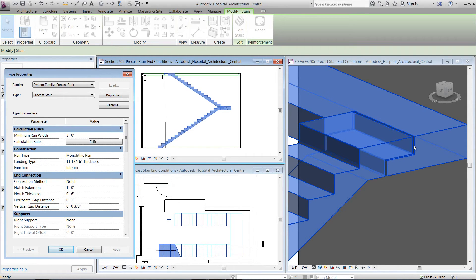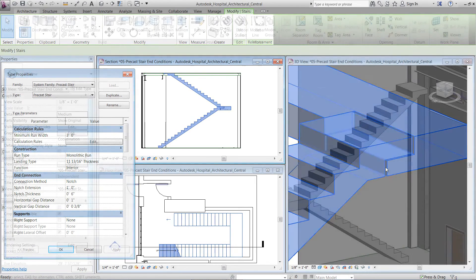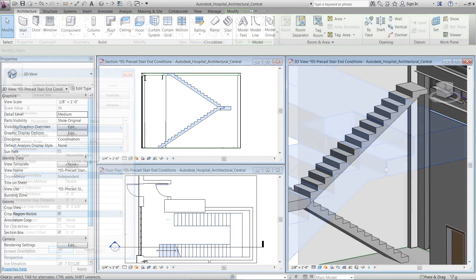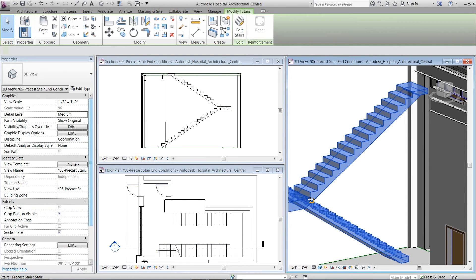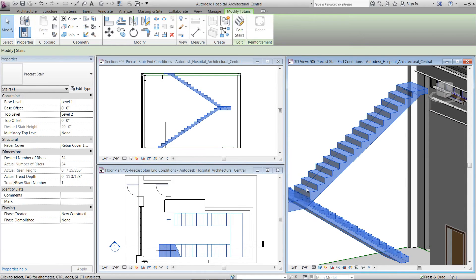As you can see here, the distance for the horizontal gap is 1 inch. You can define the notch condition on both the start and the end of the run if needed.